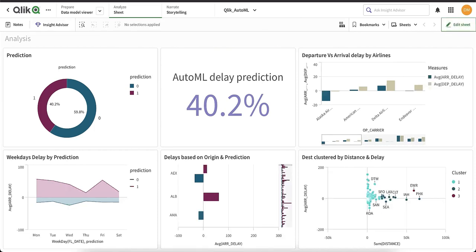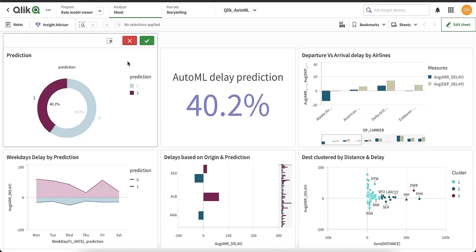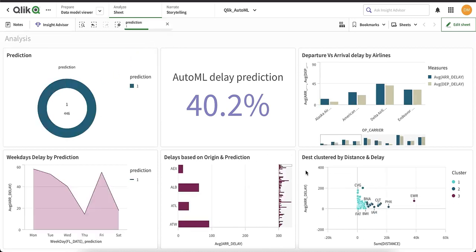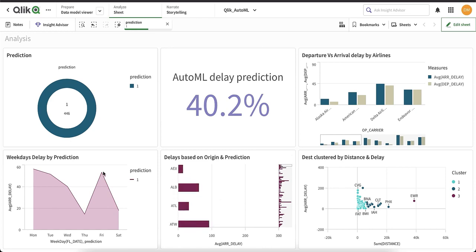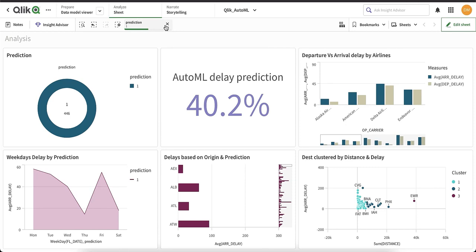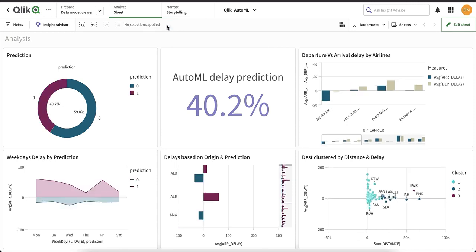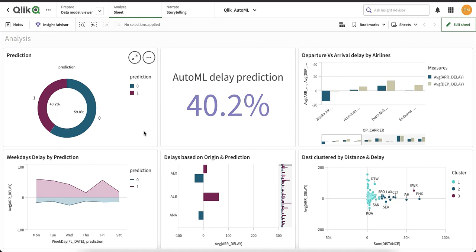Now we have our final dashboard with both prediction data and historical data. If we try to analyze things — since we have the prediction data, it allows us to explore more. For example, if we want to explore only the flights that are delayed, I can select that particular delay and analyze origins or understand how delays break down by weekday. Historically, this dashboard just allowed me to understand what happened in the past, but now I can understand and drill into what things might happen in the future using our AutoML predictions.